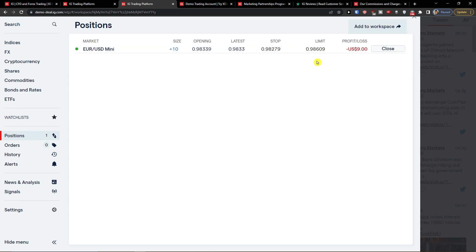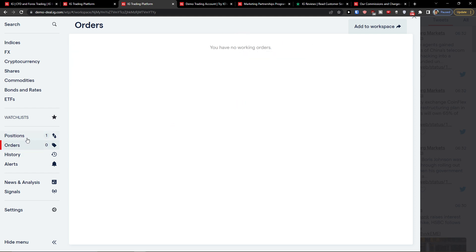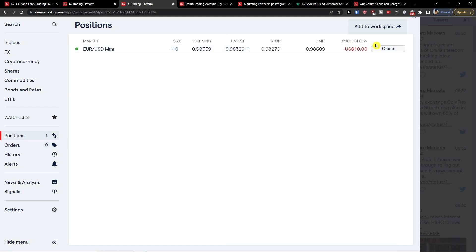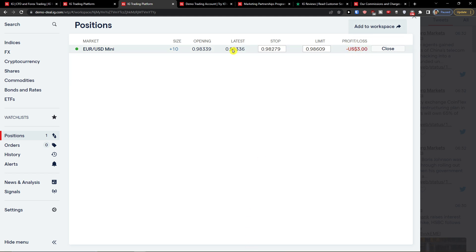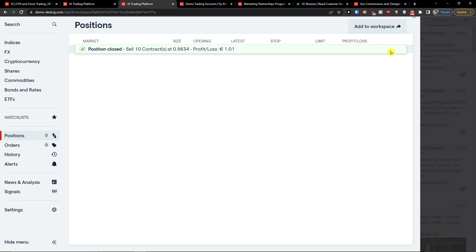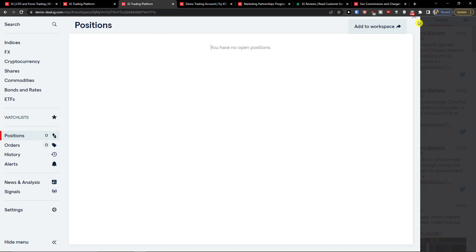Now I can go to my positions. On the bottom left you'll find positions showing: opening, latest, stop, limit, and profit and loss. You can also see your orders right there, and you can always close a position. Right now I'm losing a little — and now we're at $2 profit, which is pretty good. The USD value is always changing, so you can close whenever you want. I'll close it now — profit/loss: one euro. Pretty good!